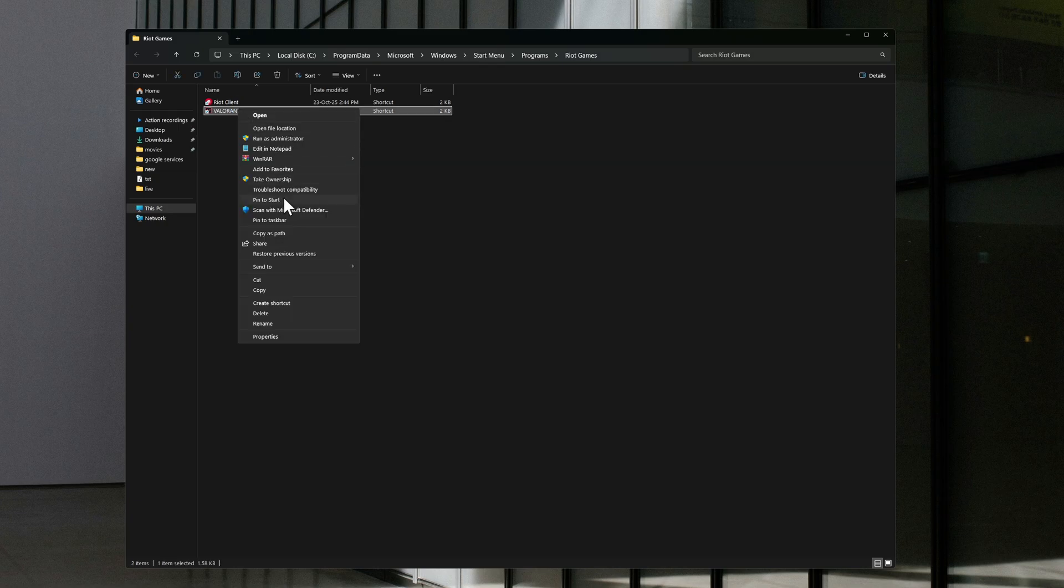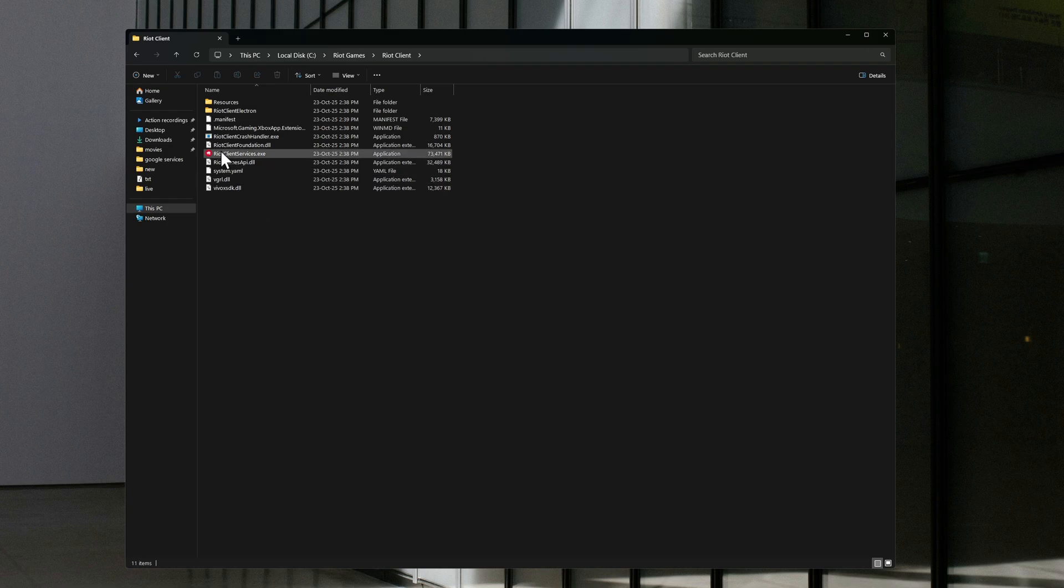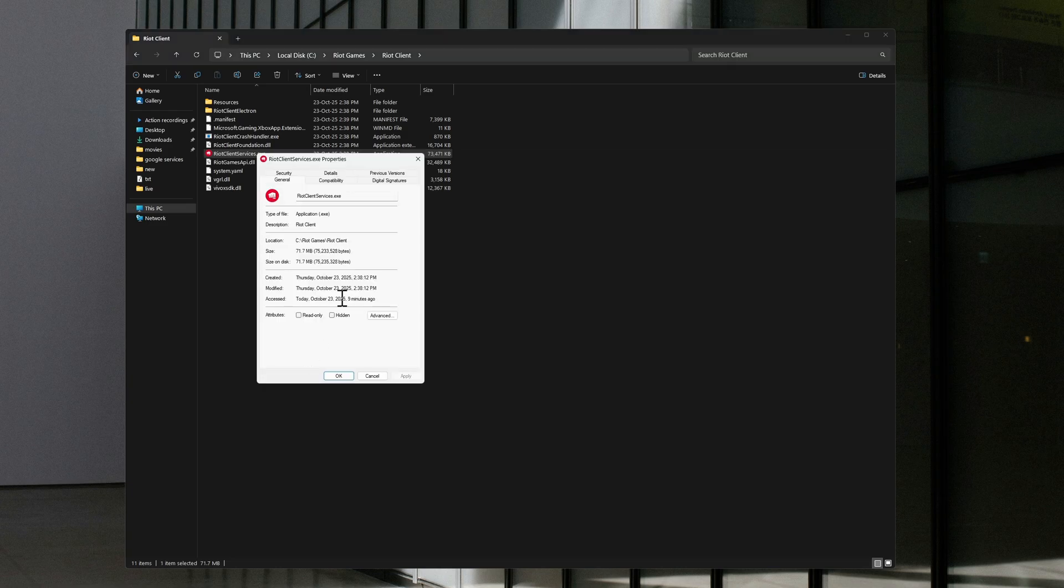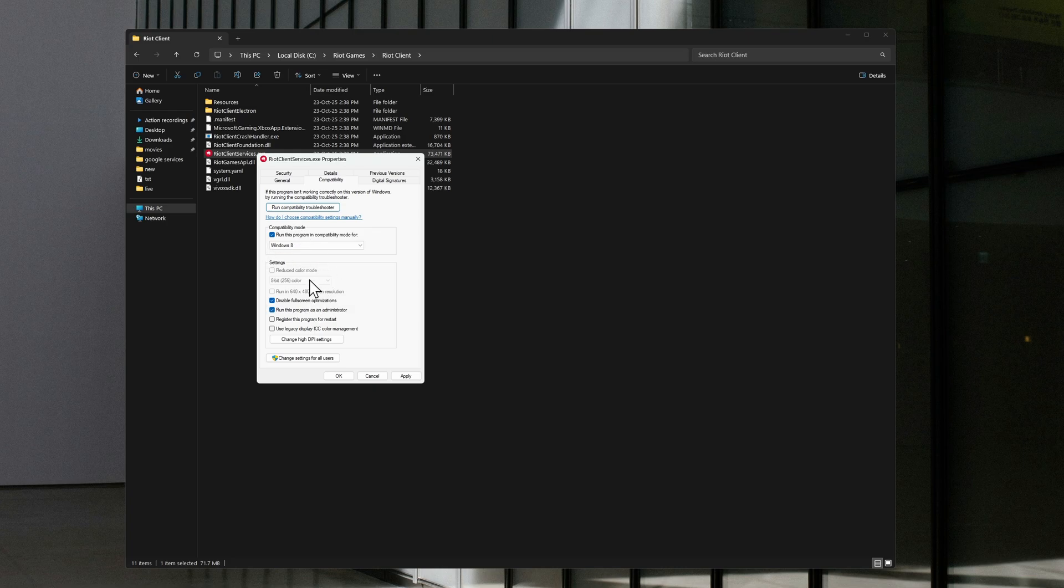Open the file location. Then on the Riot Client Services executable, right click, go to Properties, Compatibility, and click on three toggles in here. Then press Apply and OK.